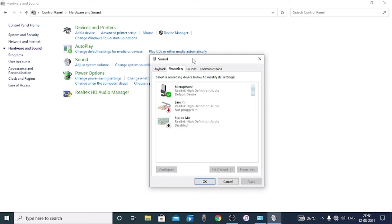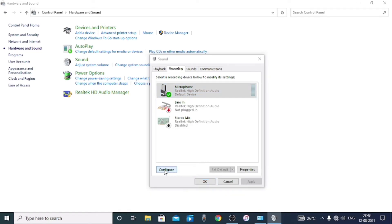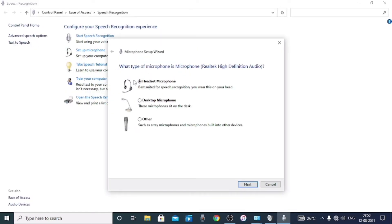We have to tap the sound settings. If you don't know, we have to navigate to the microphone option. Then you can tap the microphone and set up the microphone. Now we have the headphone microphone ready.